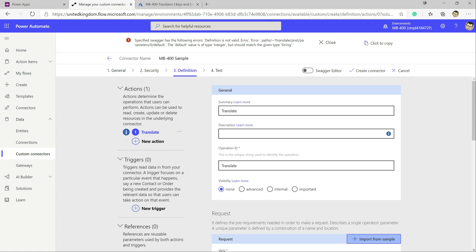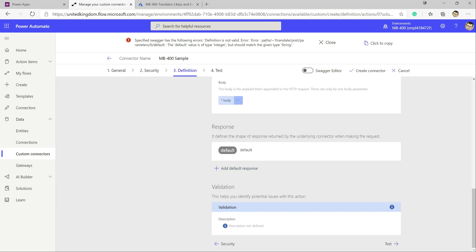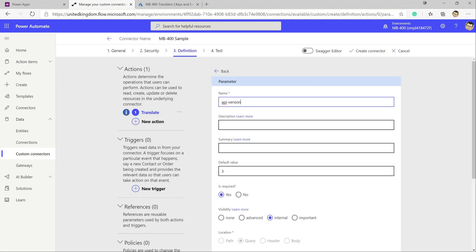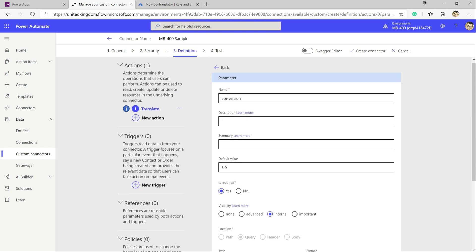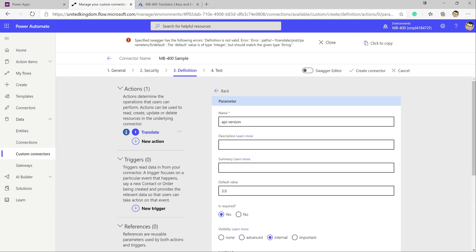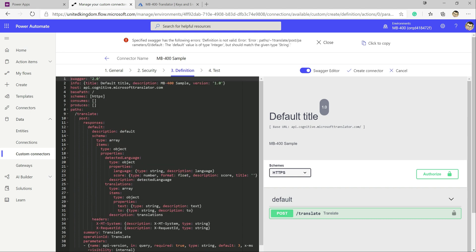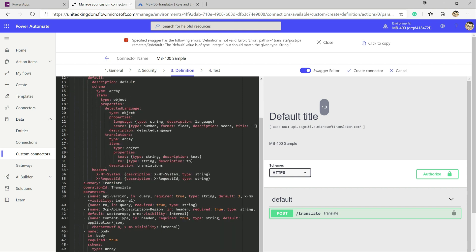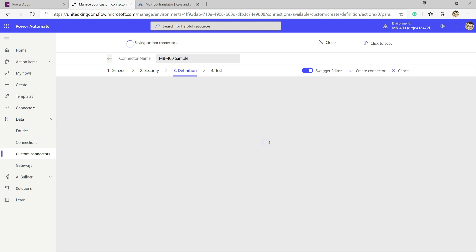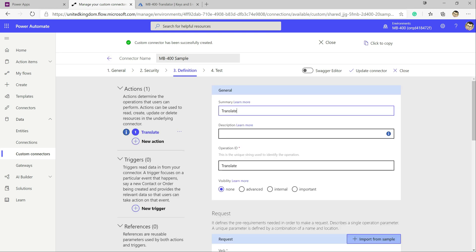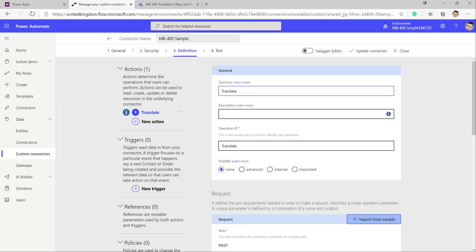At this point we try to save and get an error related to the API version parameter. Jumping into the Swagger editor — accessible via the button at the top — we can see the full YAML/JSON definition and tweak things manually. We change the API version type to a string value there, then click Create Connector and it saves successfully. Sometimes you need to jump into Swagger to make small tweaks that the UI doesn't expose.